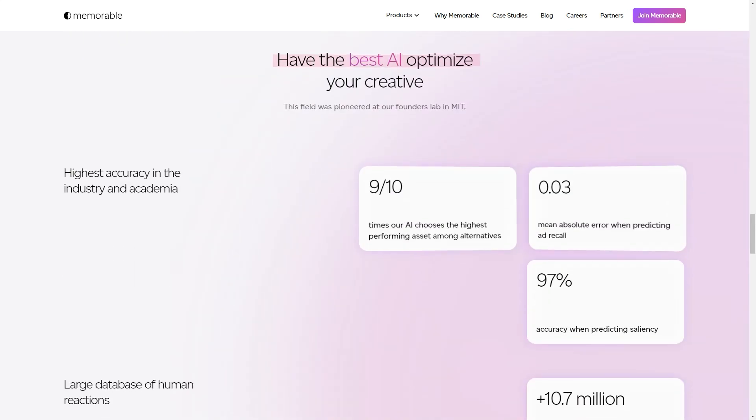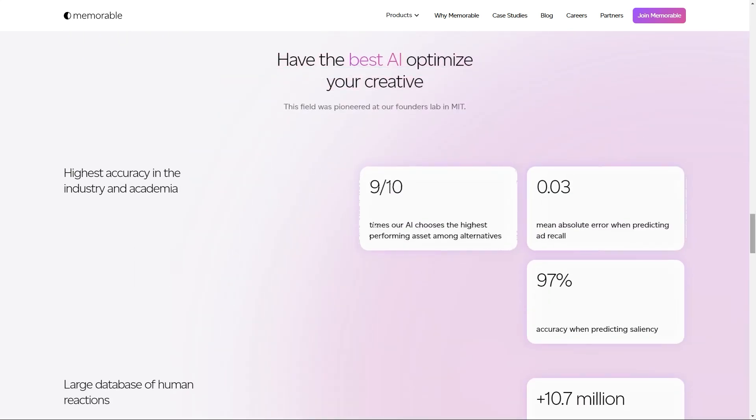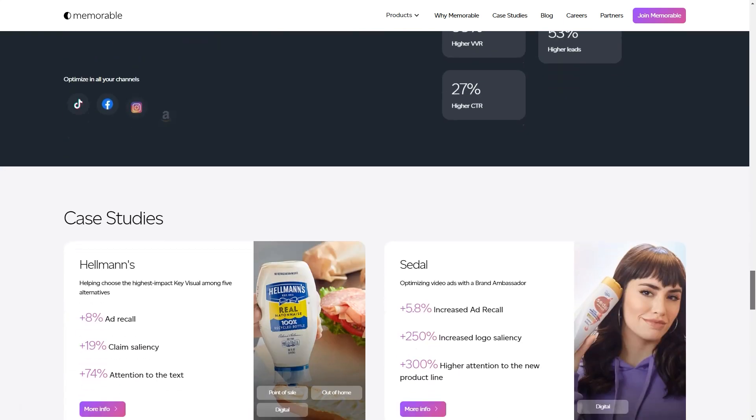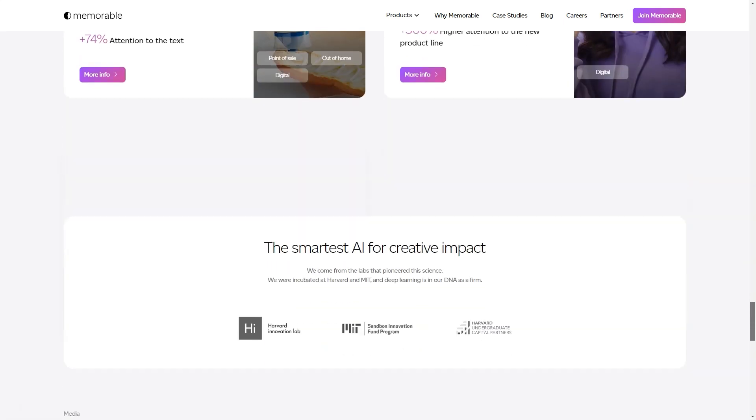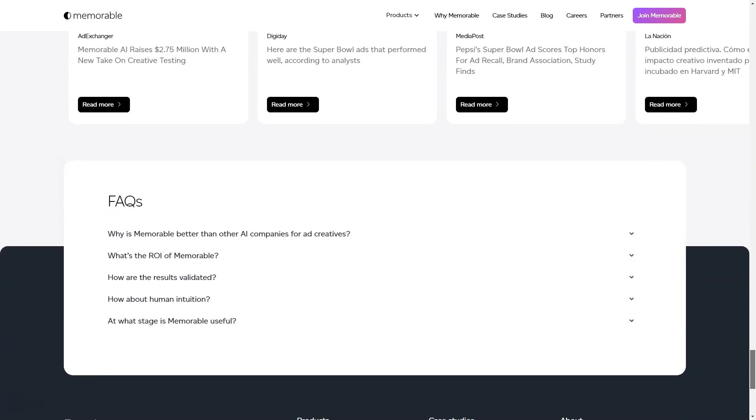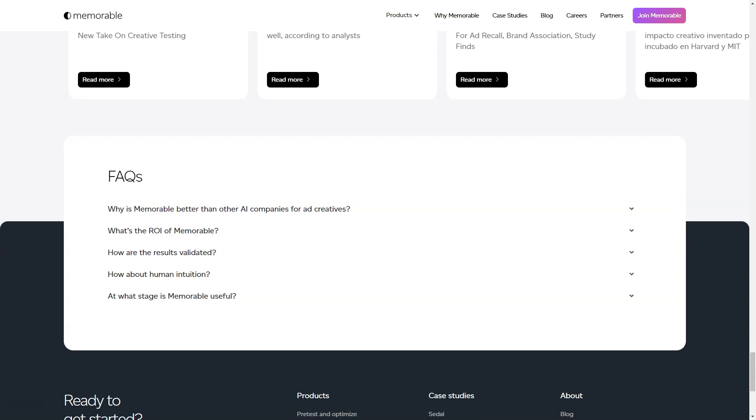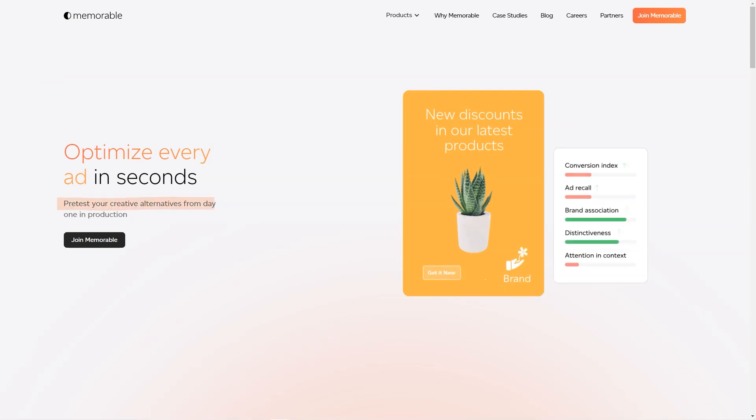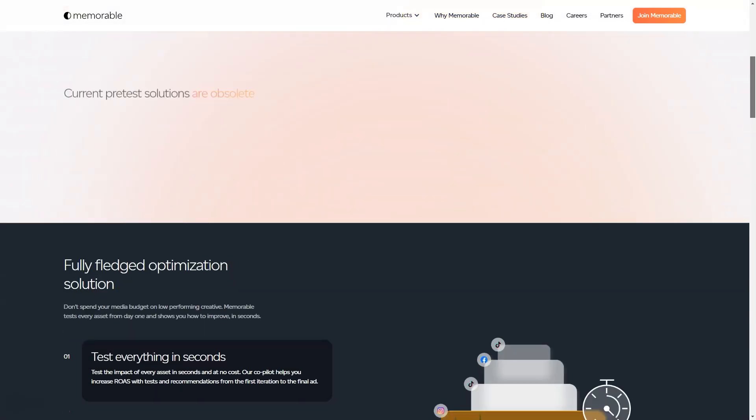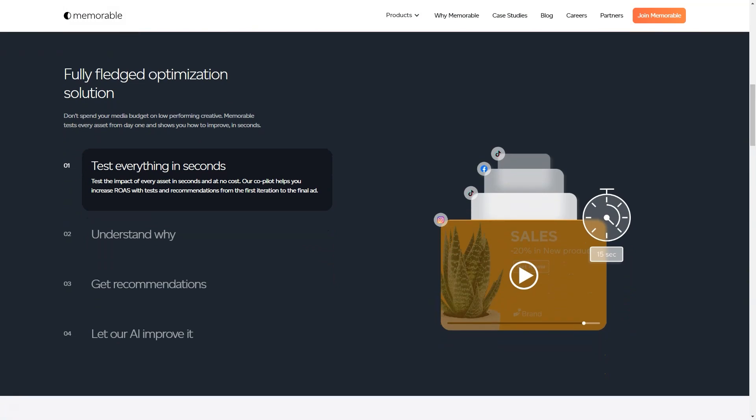But that's not all. The tool even gives you predictions on how well your ad is going to perform. It predicts memorability potential, attention in context, engagement potential, and distinctiveness. And you don't have to worry about the quality of the final product. All ads are produced in high definition, with either 8K or 4K resolution options.